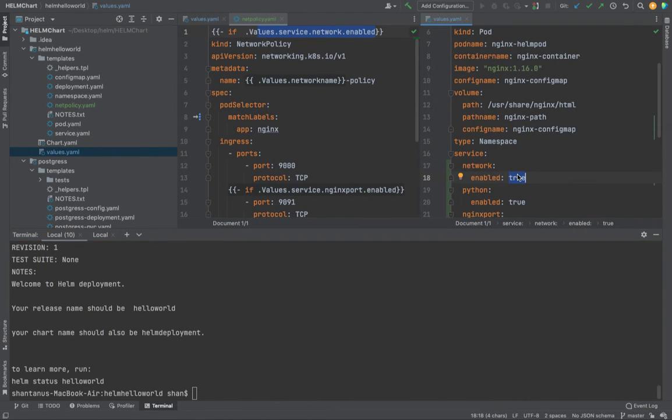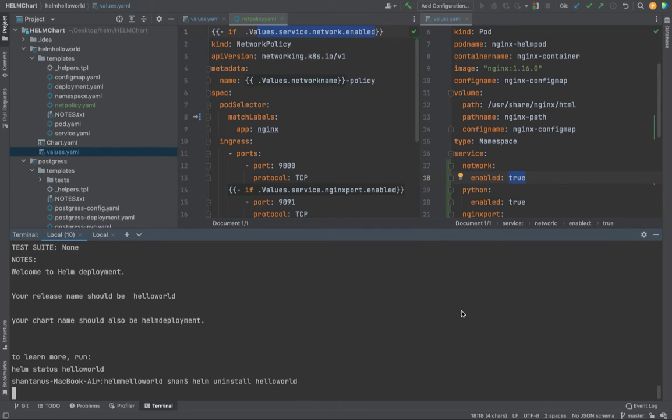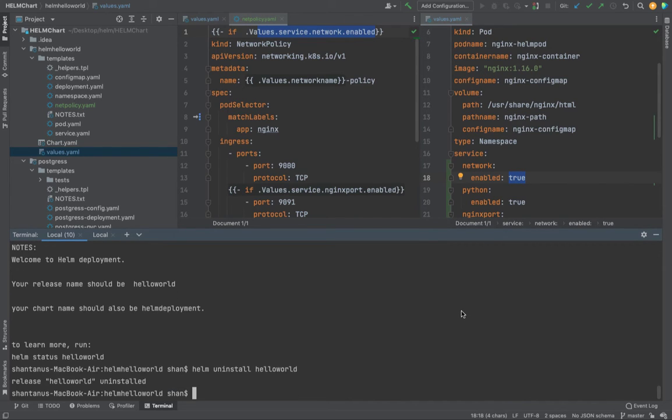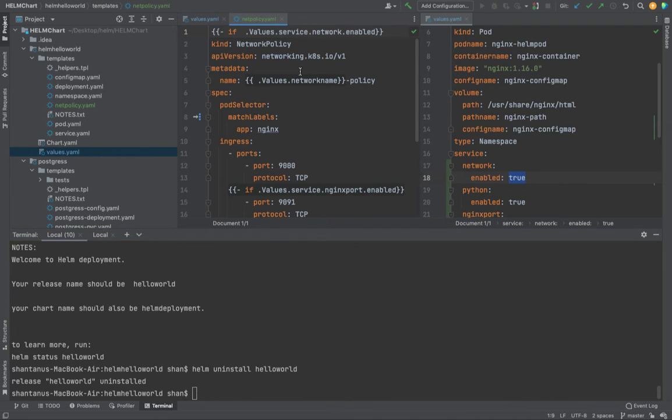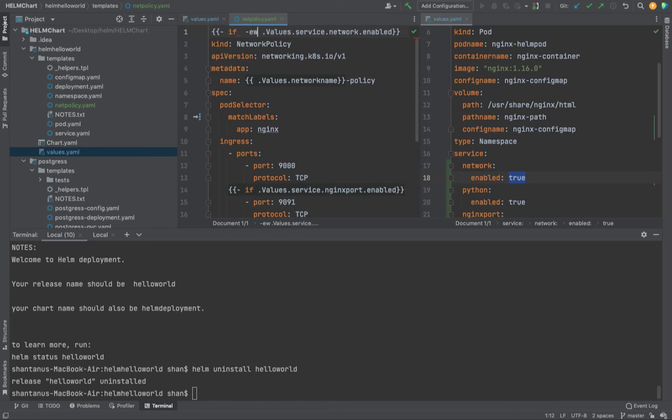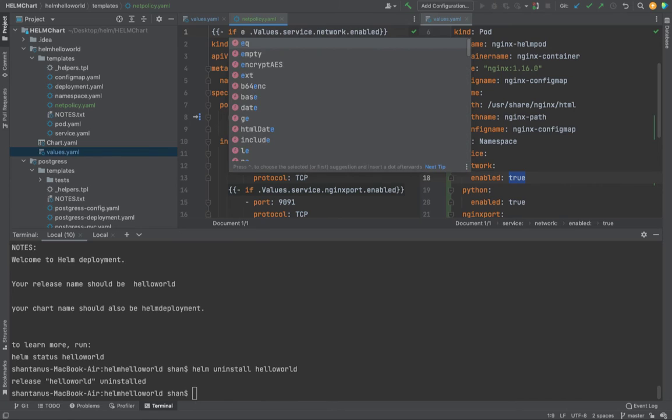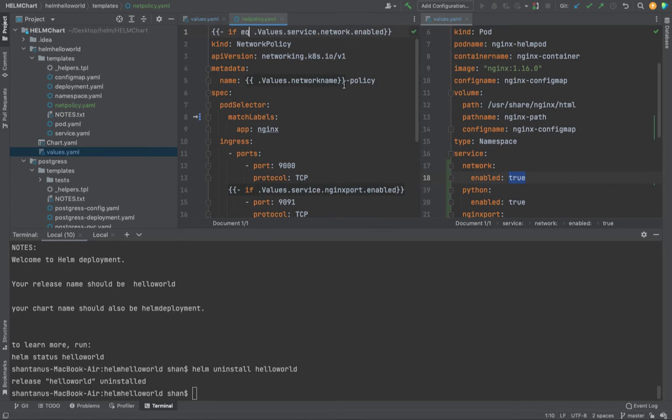I just wanted to show you one more example. Probably something like this. Let's suppose instead of this statement, I want to use equals to. How do you do it? If equal .Values...